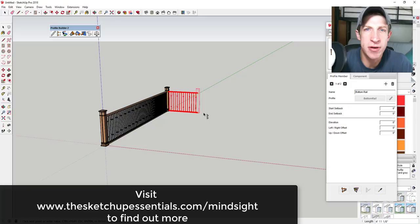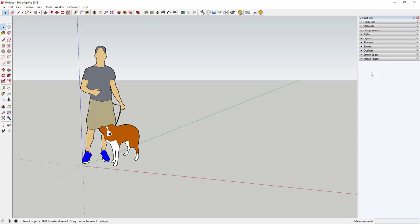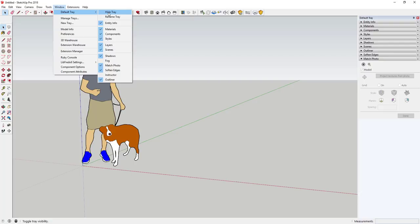Let's go ahead and jump into it. We've talked about photo match a little bit in the past — it's basically SketchUp's built-in tool designed to help you create 3D models from photos. We're going to start with the Match Photo toolbar in the default tray. If you can't see it, go to Window > Default Tray, make sure Show Tray is checked, and make sure the box for Match Photo is checked.